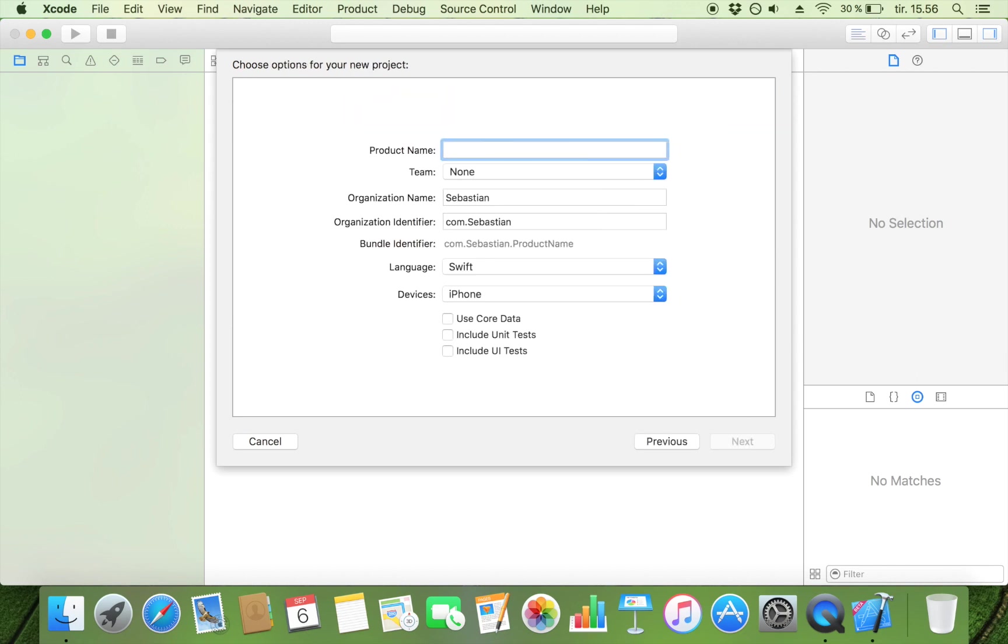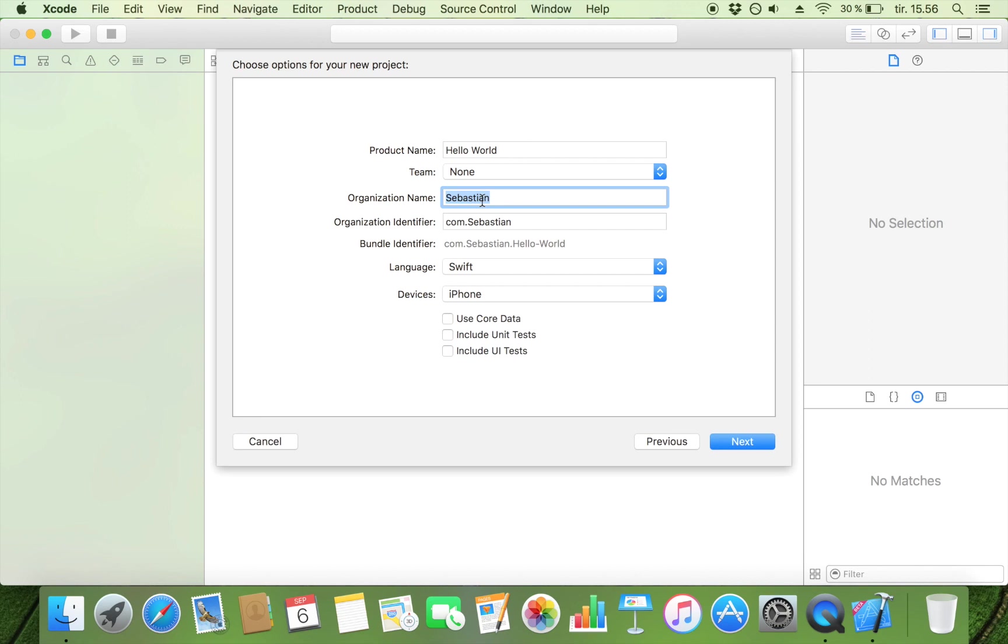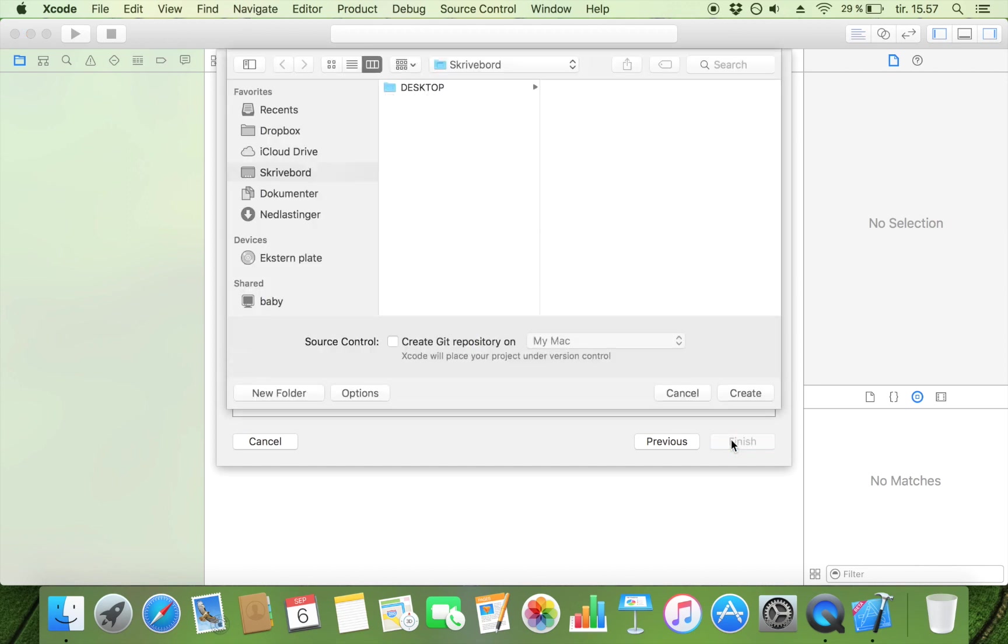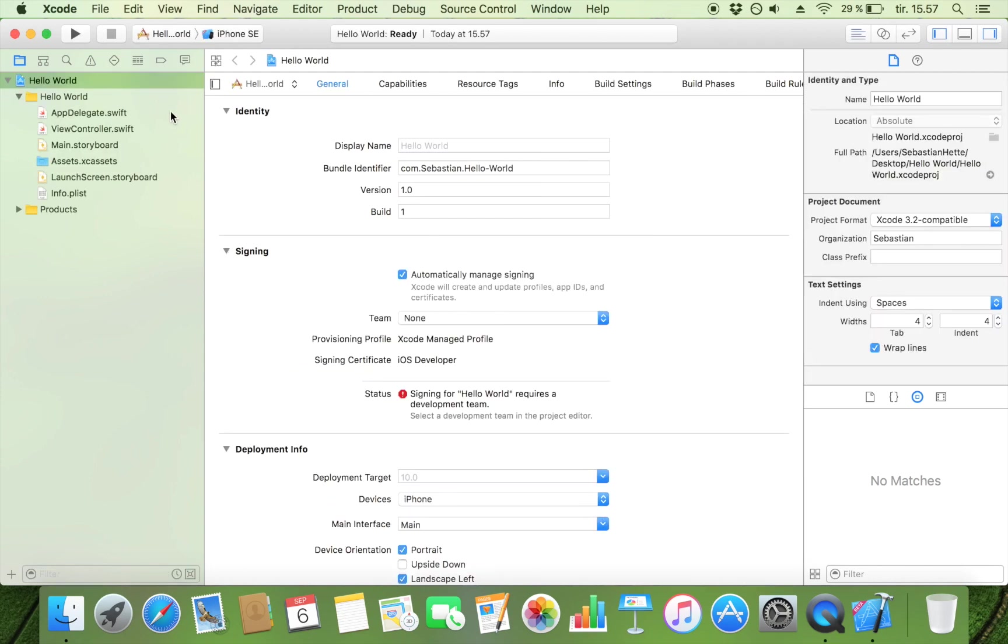So click on next and then product name, just name it Hello World. Team doesn't matter, organization name, if you have an organization then just call it that. I am just going to leave it with my name Sebastian. Organization identifier, here it is normal to take your website and just turn it around. So if your website is sebastian.com you put in com.sebastian. But again you don't need to worry about this. And then just leave everything as it is. Click next and save it wherever you want to.